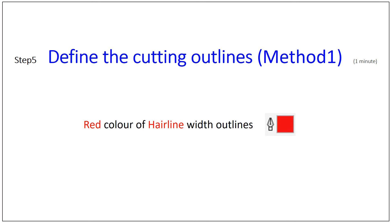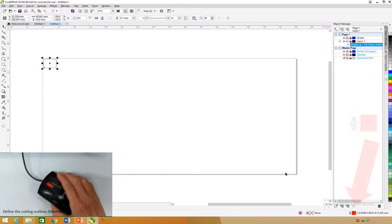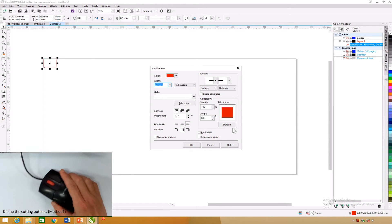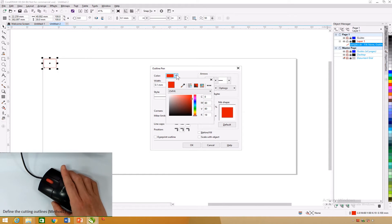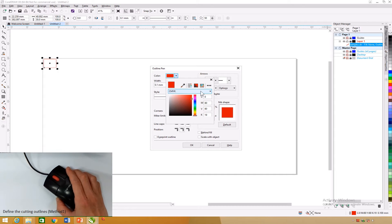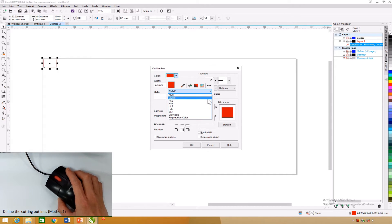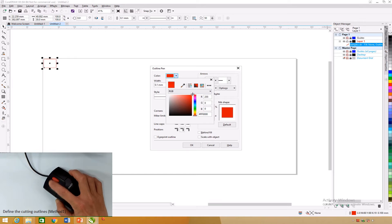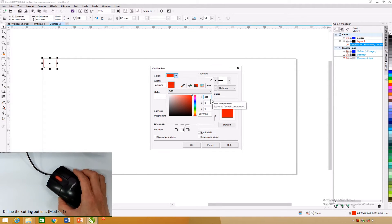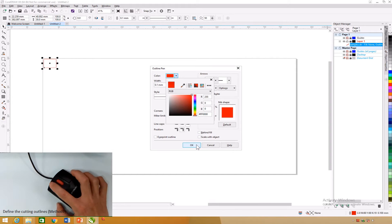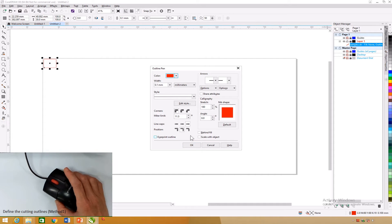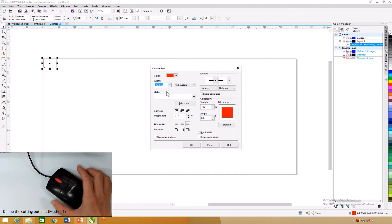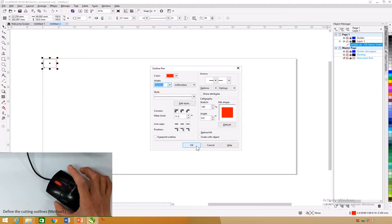Define the cutting outlines — Method 1: Double-click on the pen with a colored square at the CorelDRAW taskbar. An outline pen dialog box appears. On the color selection, click the drop-down list button and select RGB. Move the slider to the red corner. Ensure red of 255, green of 0, blue of 0 for the red color, or enter values into the boxes. Click OK. On the width selection, click the drop-down list button and select Hairline. Click OK.